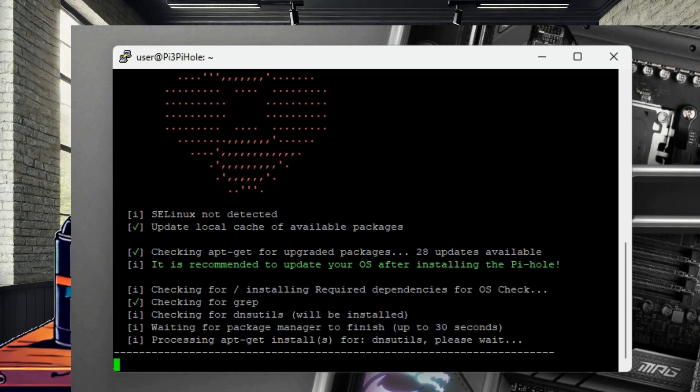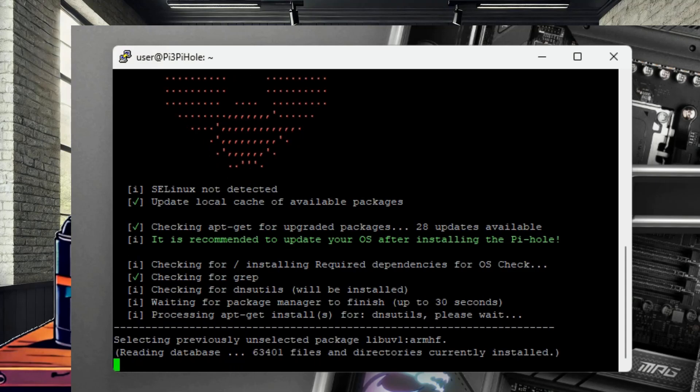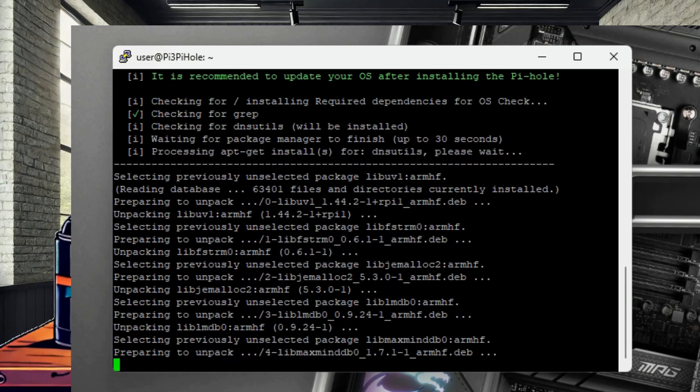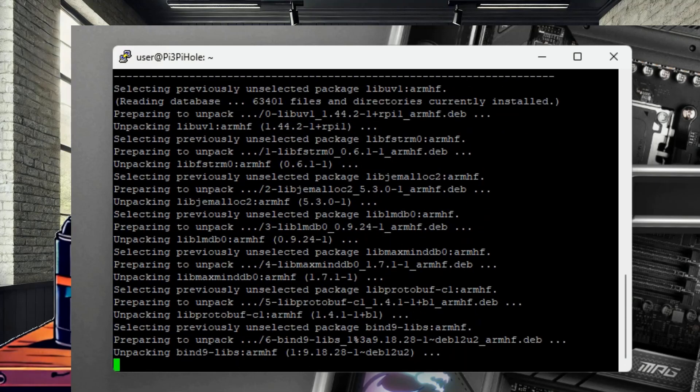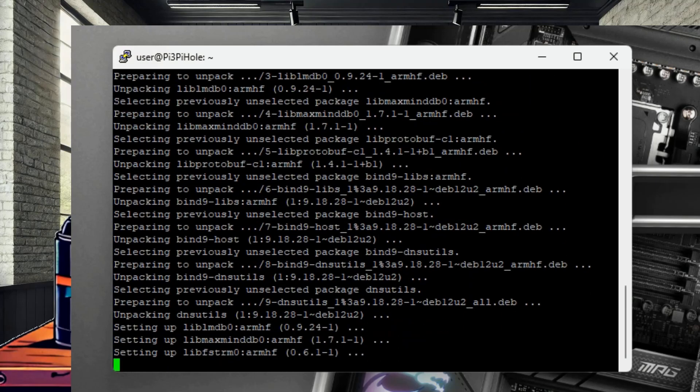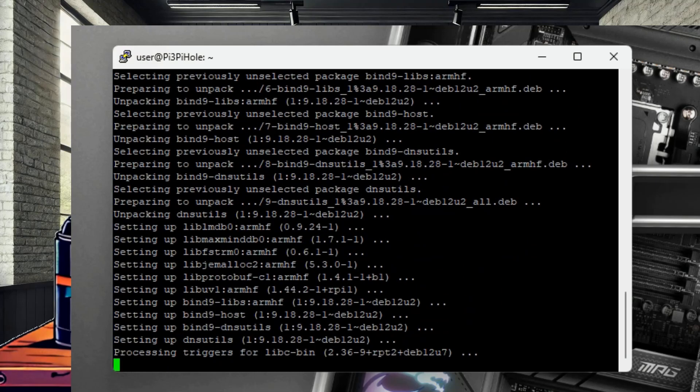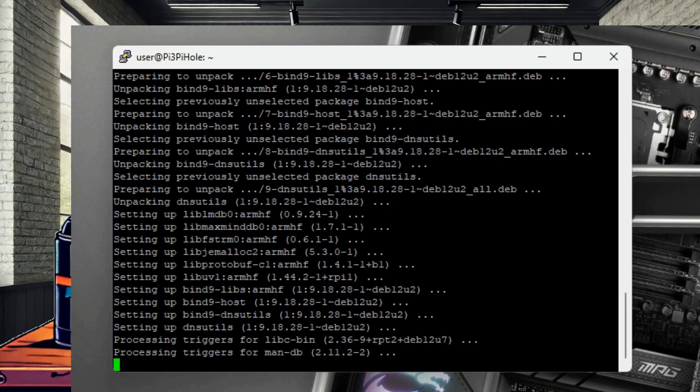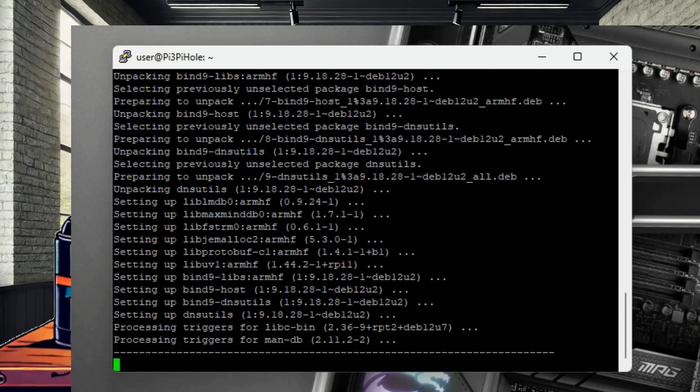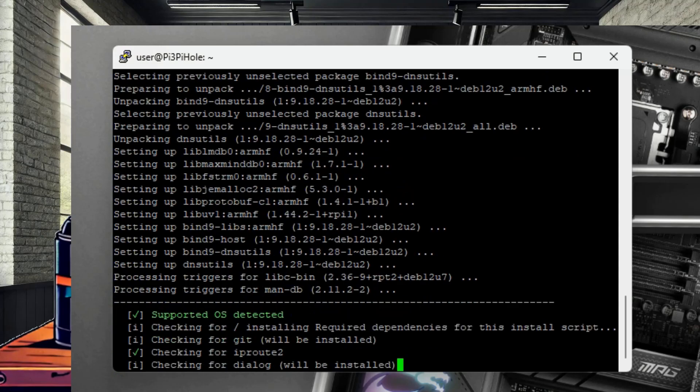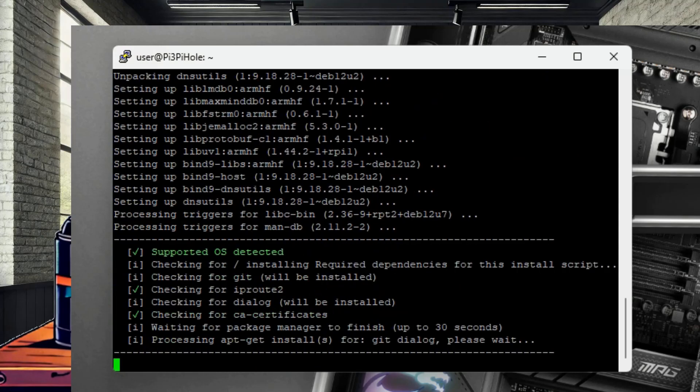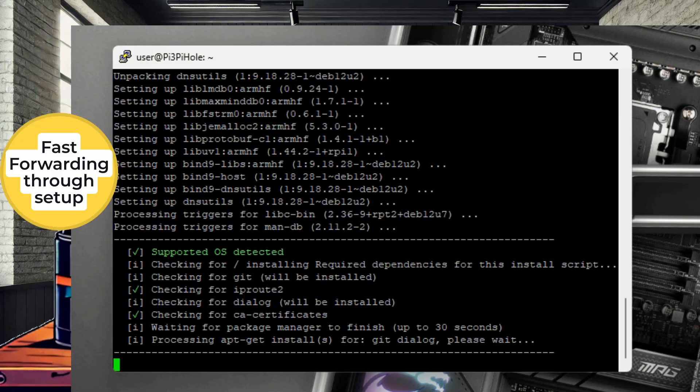Once setup is complete, you will be provided with an admin password for the Pi-Hole's web interface. Write this password down, take a picture with your phone, screenshot it, anything. This is crucial for accessing the dashboard where you can manage your DNS settings and view network statistics.